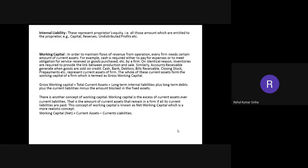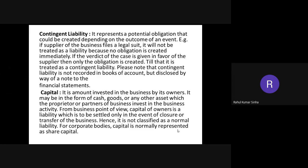Next is working capital. The name itself suggests its meaning — working capital means the capital with which you carry out day-to-day activities. For example, if you have to buy raw materials, pay wages, salaries, rent, or telephone bills, you need capital, and that capital is known as working capital. Every firm needs a certain amount of current assets to maintain the flow of revenue from operations.